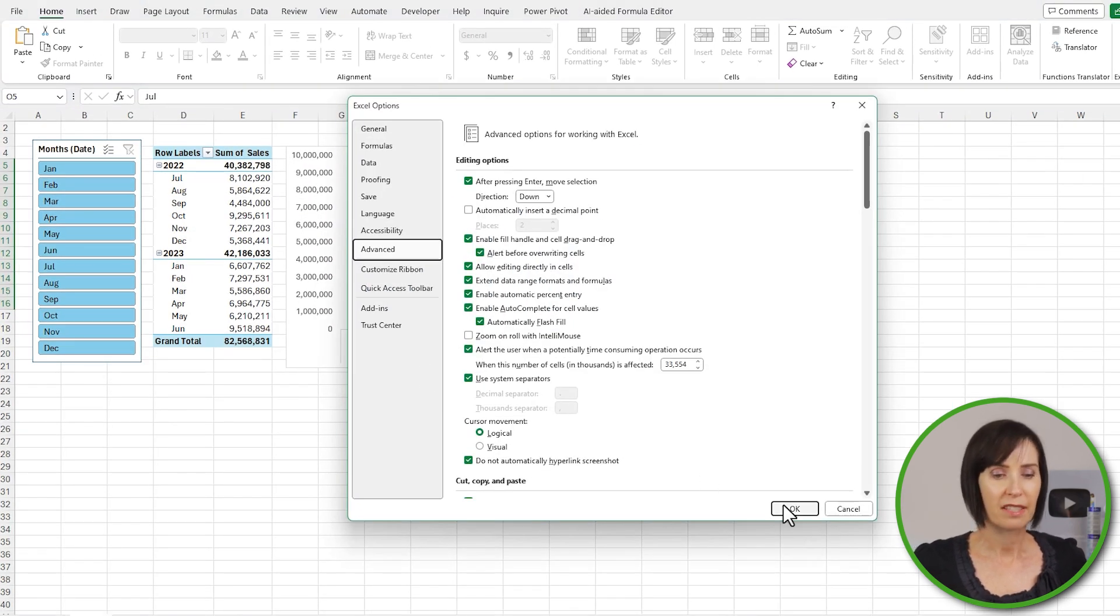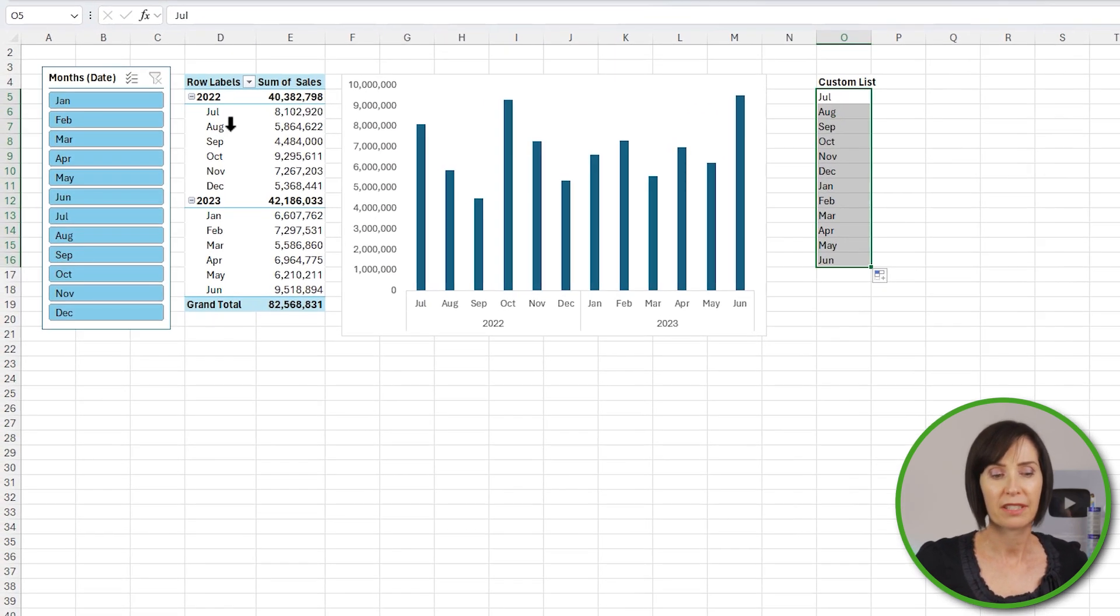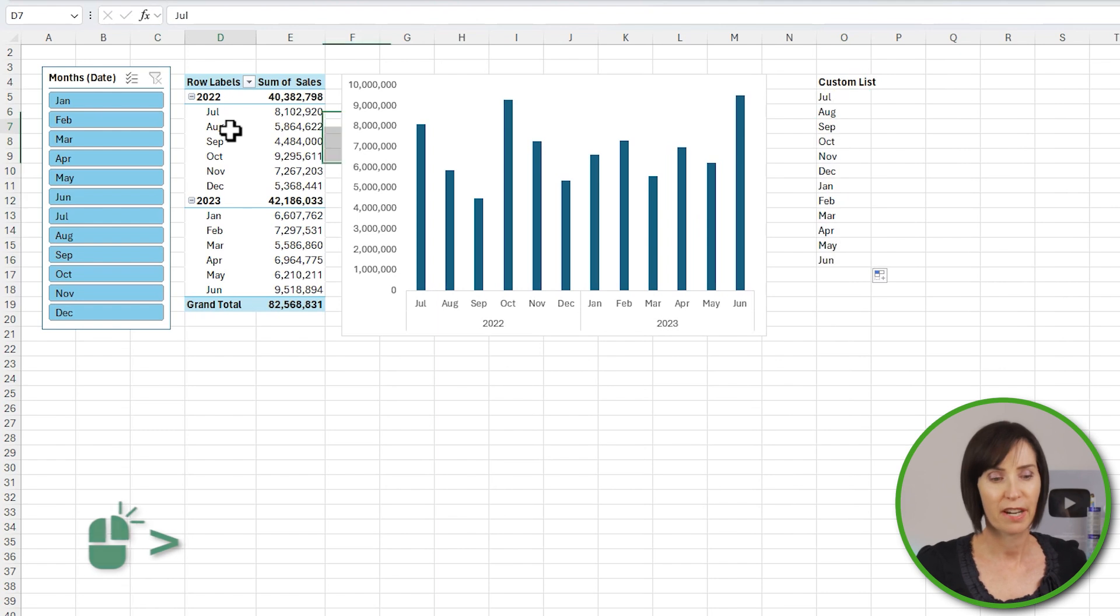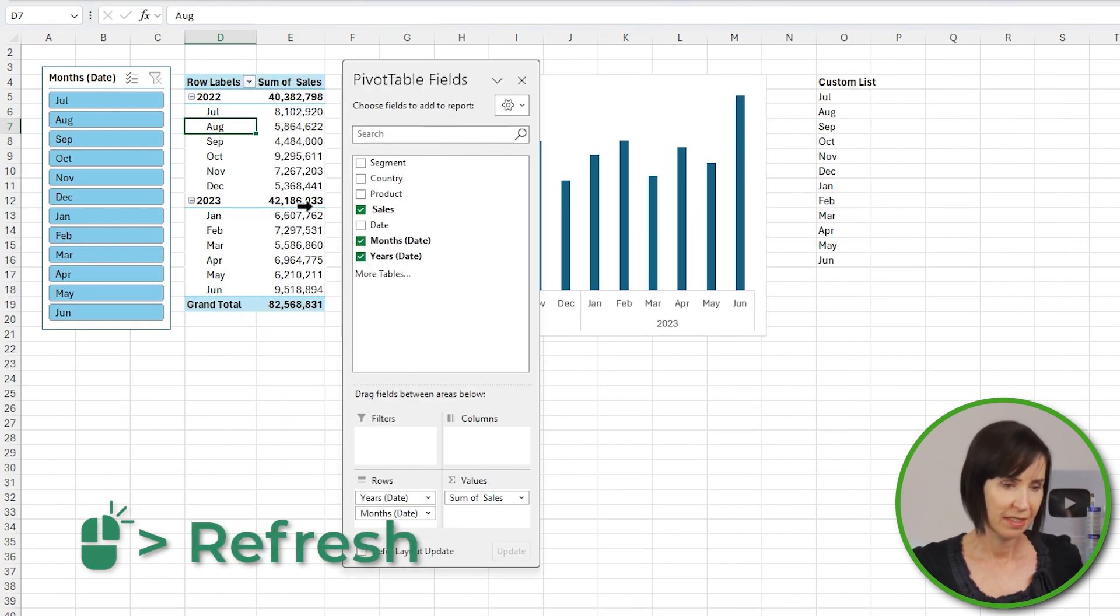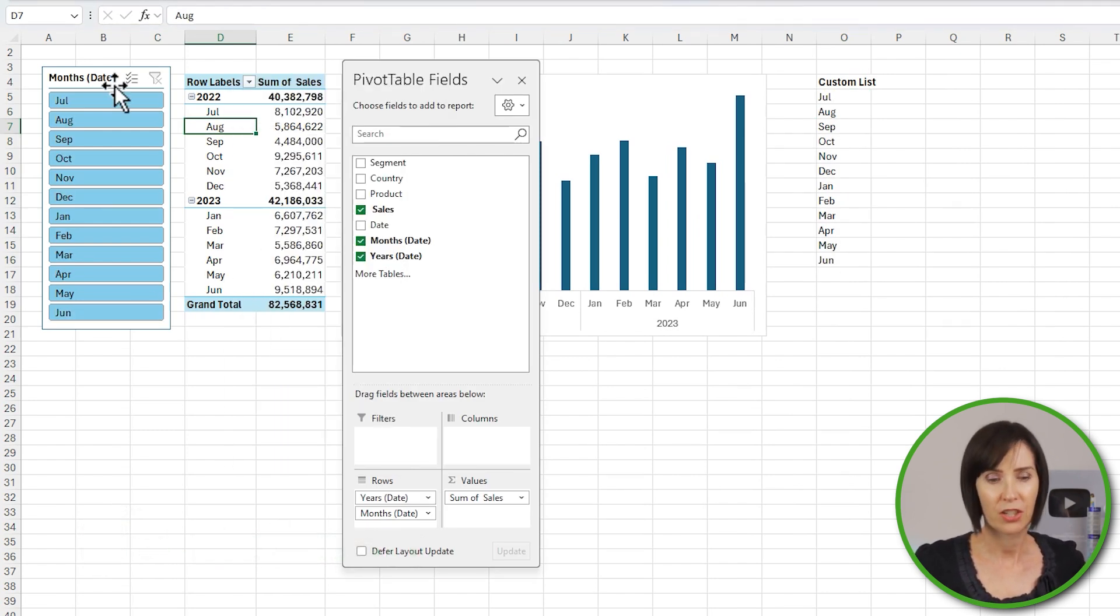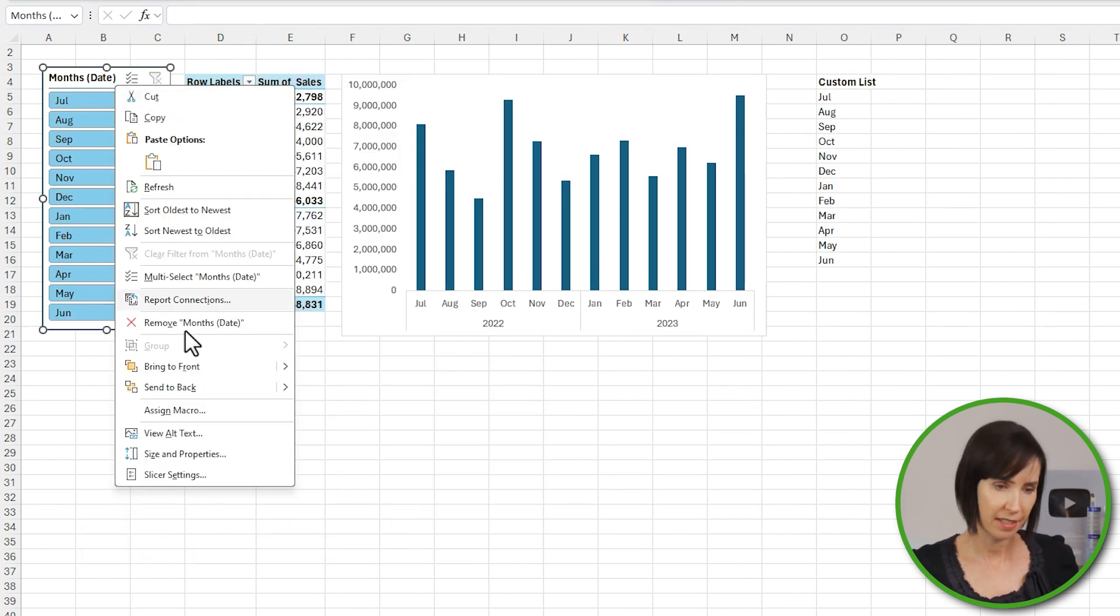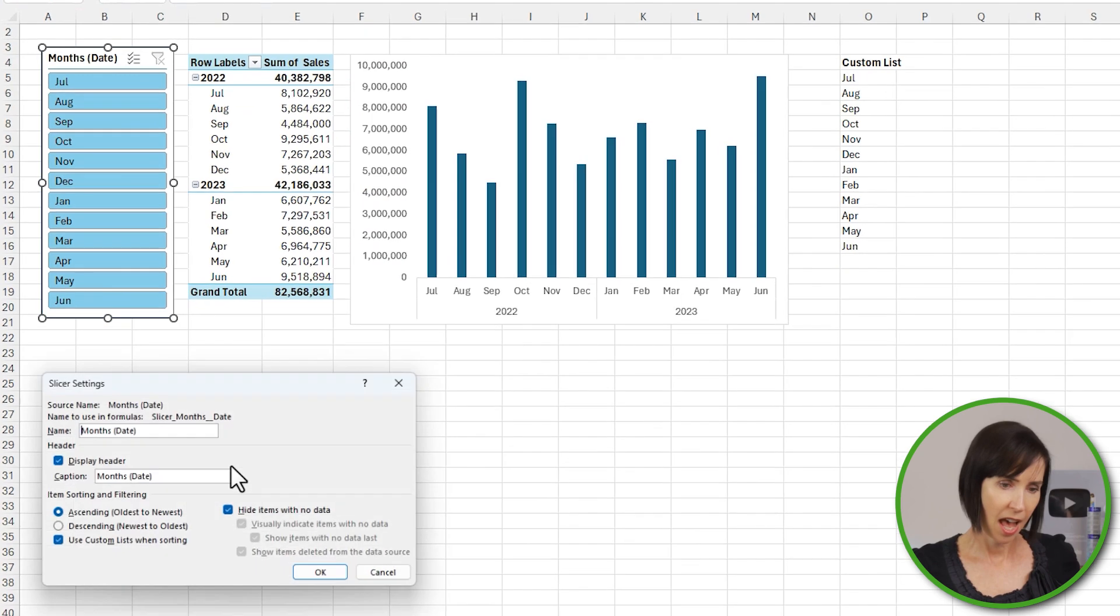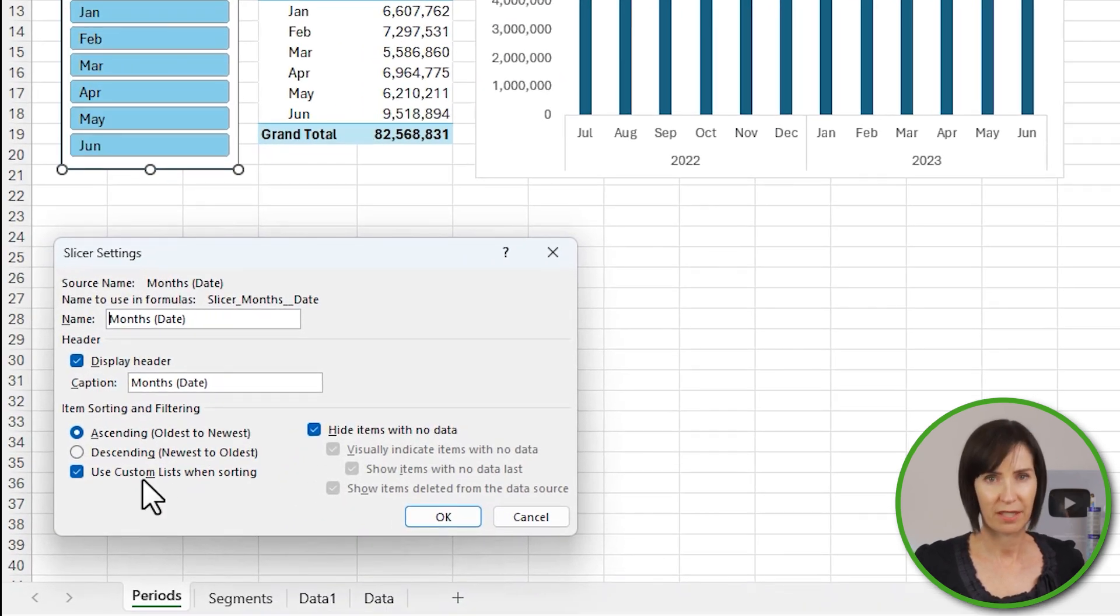To get the slicer to pick up the new custom list, simply refresh the pivot table. And if you have any problems here, check that the slicer settings have Use Custom Lists When Sorting checked. Kirsty, are you planning on adding data for future periods to this report? Because if you are, you probably should use a different approach.